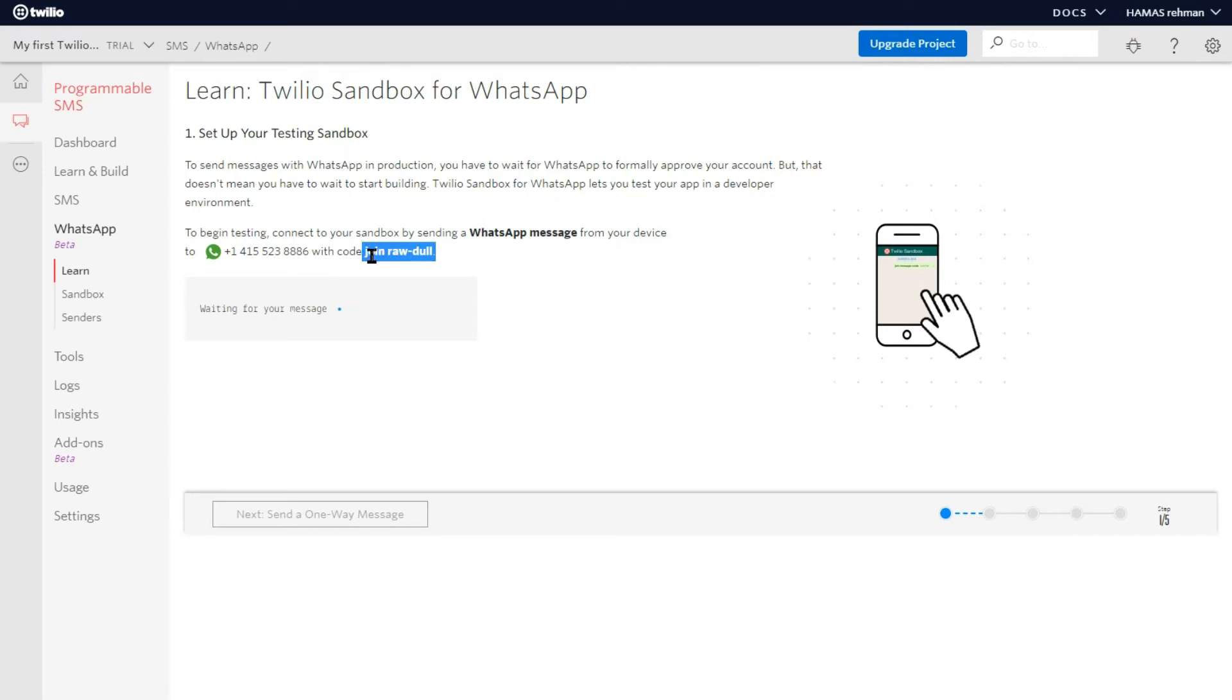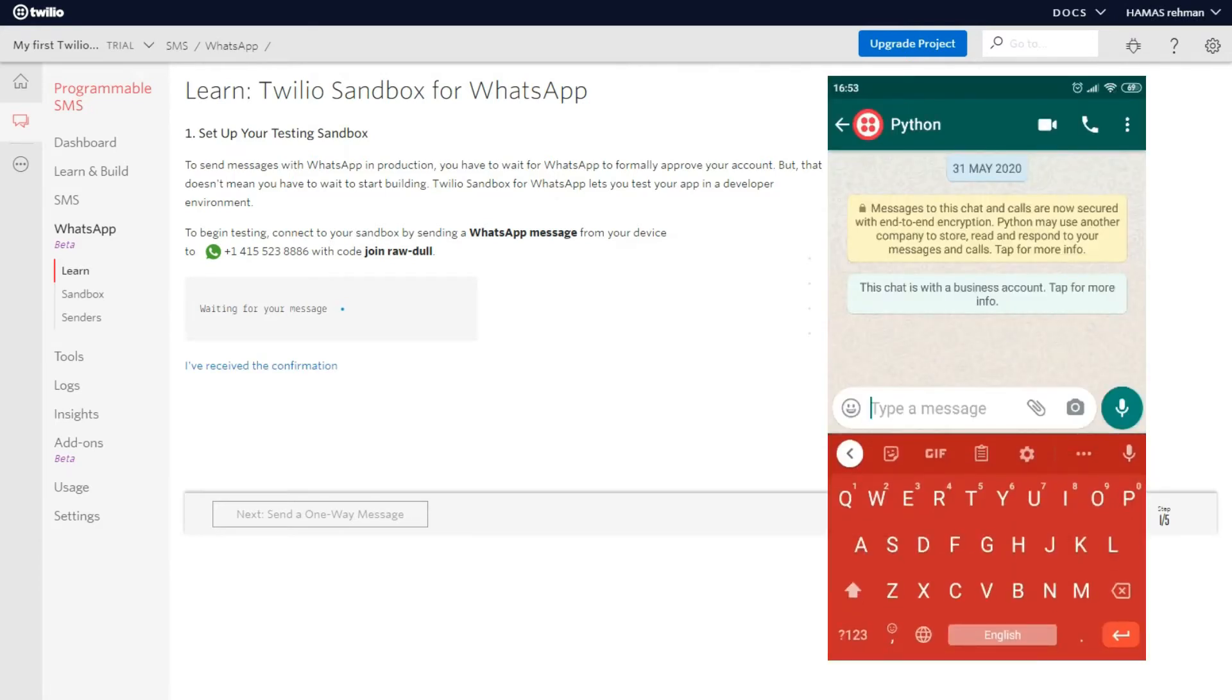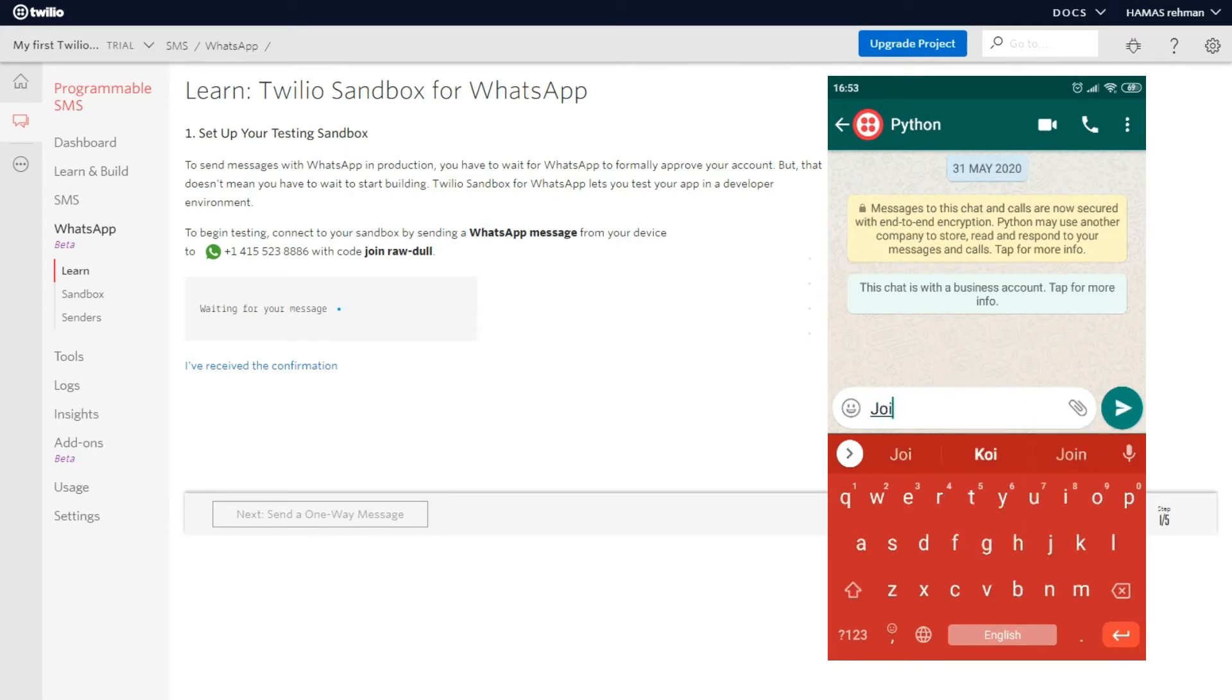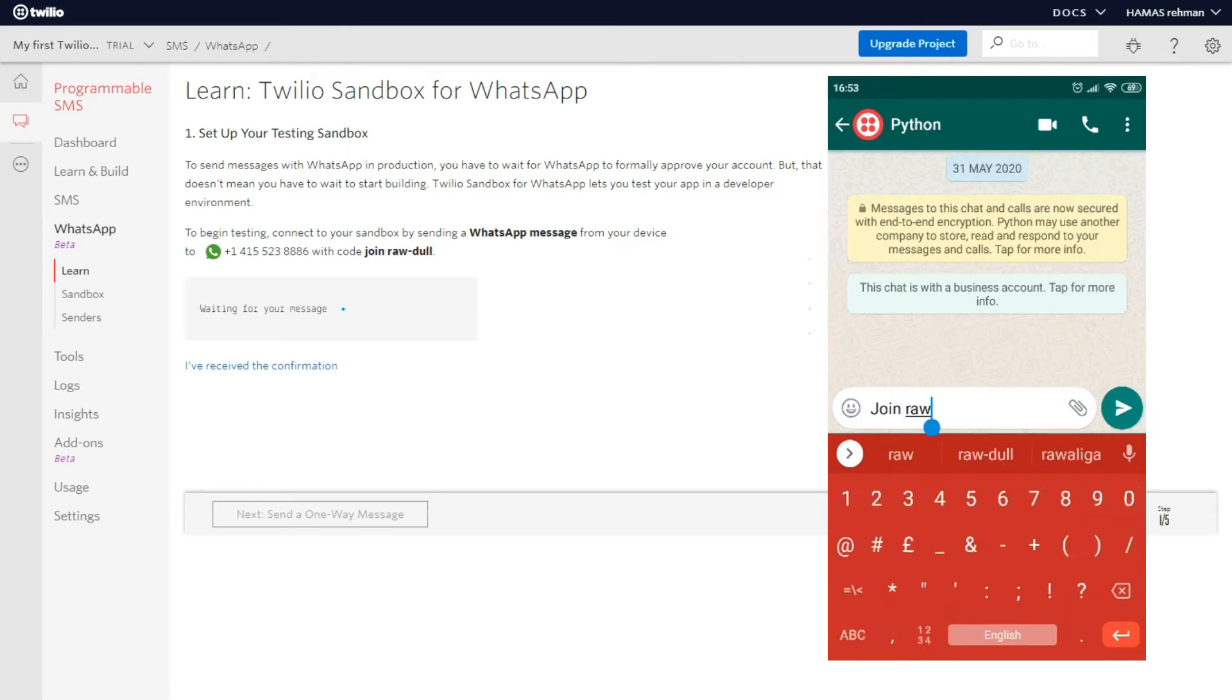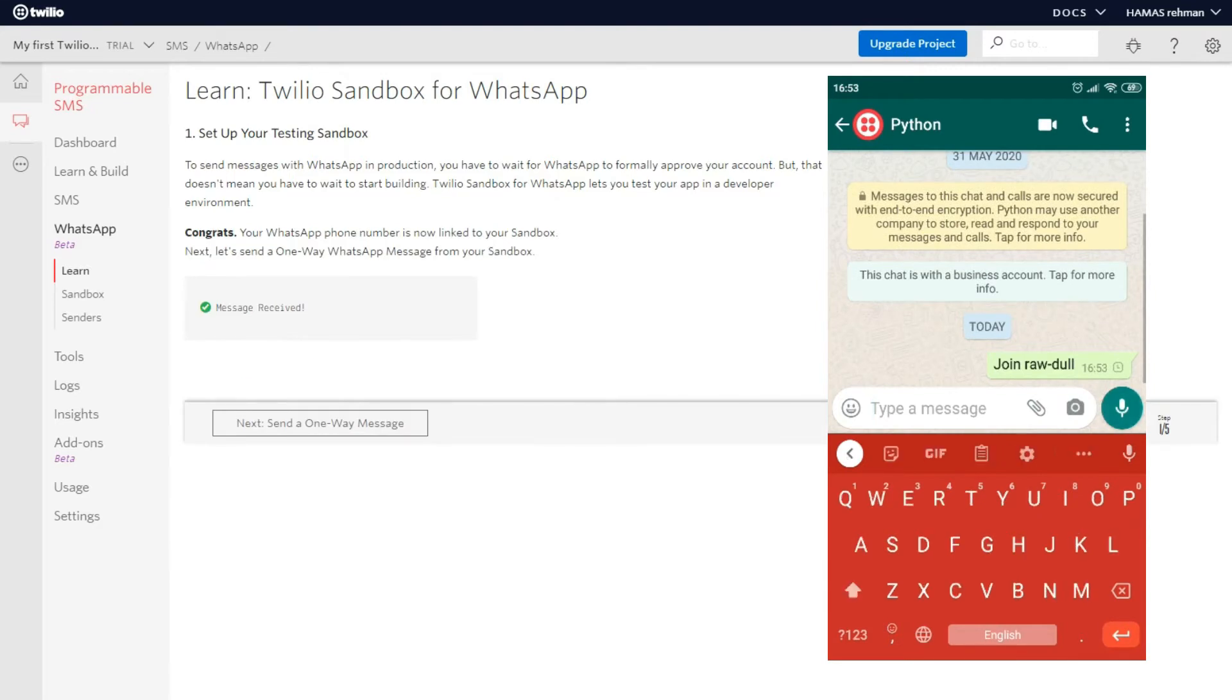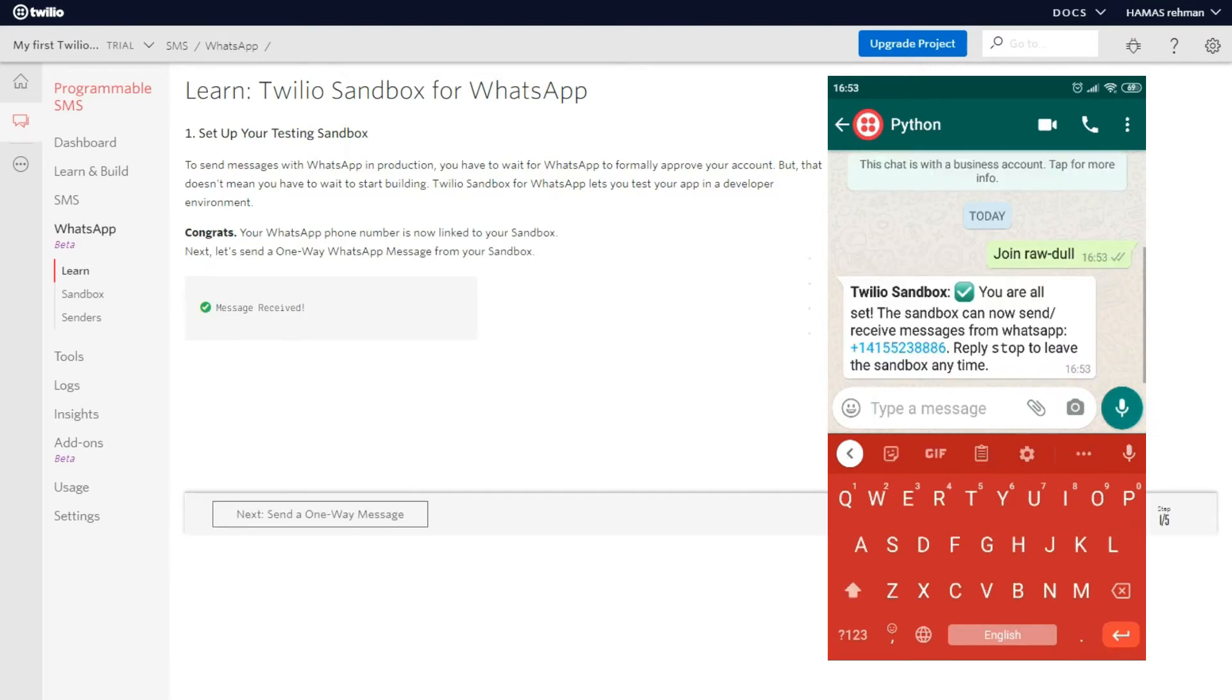And what we are going to do is we are going to put this code. We are going to send a message, this message to this number. And it is going to register our mobile number so that it can send. So we can do debugging and stuff like that in this sandbox. So I am going to type it right here. Join raw-dull. After that's done, if I receive a message and there we go, we have connected successfully.